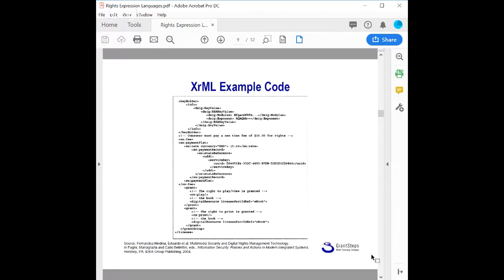Here is some example XRML code, which essentially represents the terms: you can pay $15 to read an e-book and to print it. If you're conversant at an XML code level, you can examine this code directly.